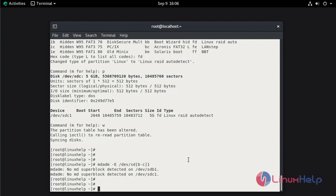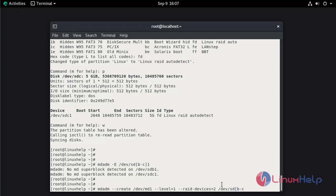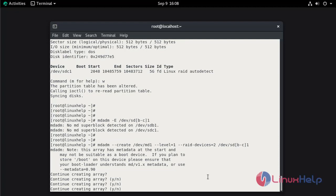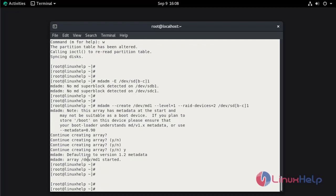Now we are going to create the MD device and select the RAID level. Run: mdadm --create /dev/md1 --level=1 --raid-devices=2 /dev/sdb1 /dev/sdc1. Hit enter. When prompted, type Y and hit enter to confirm. The MD1 device is started.